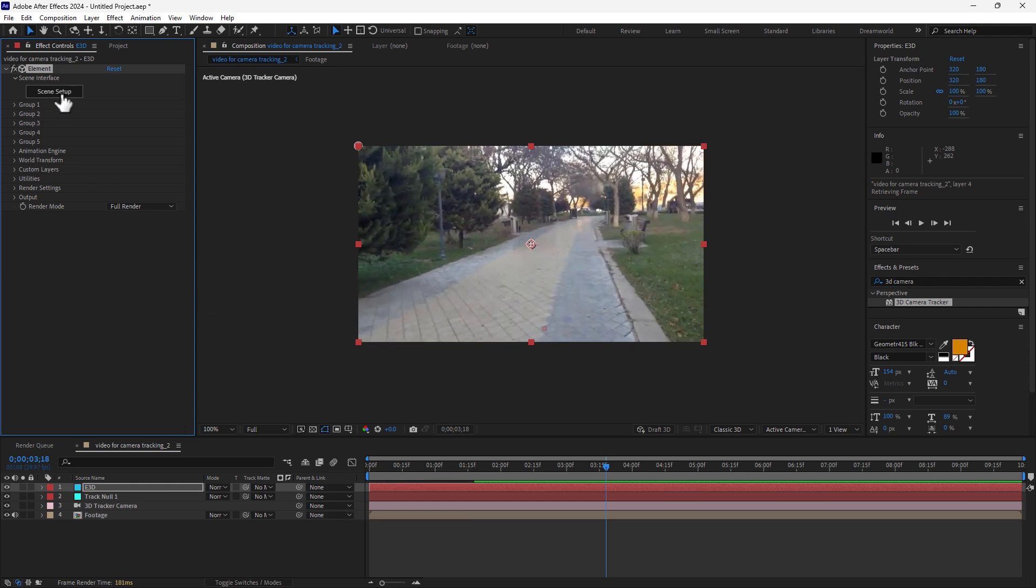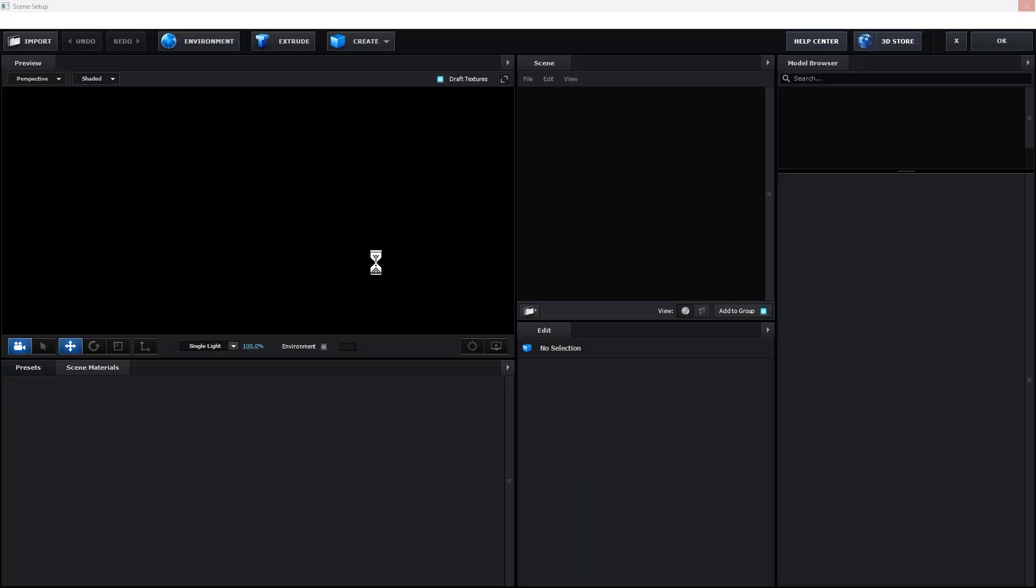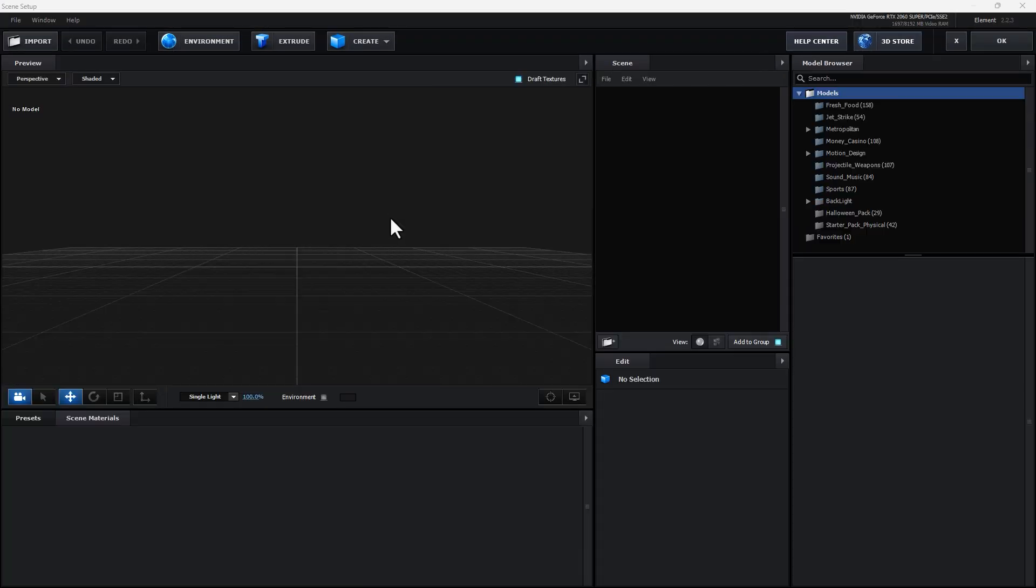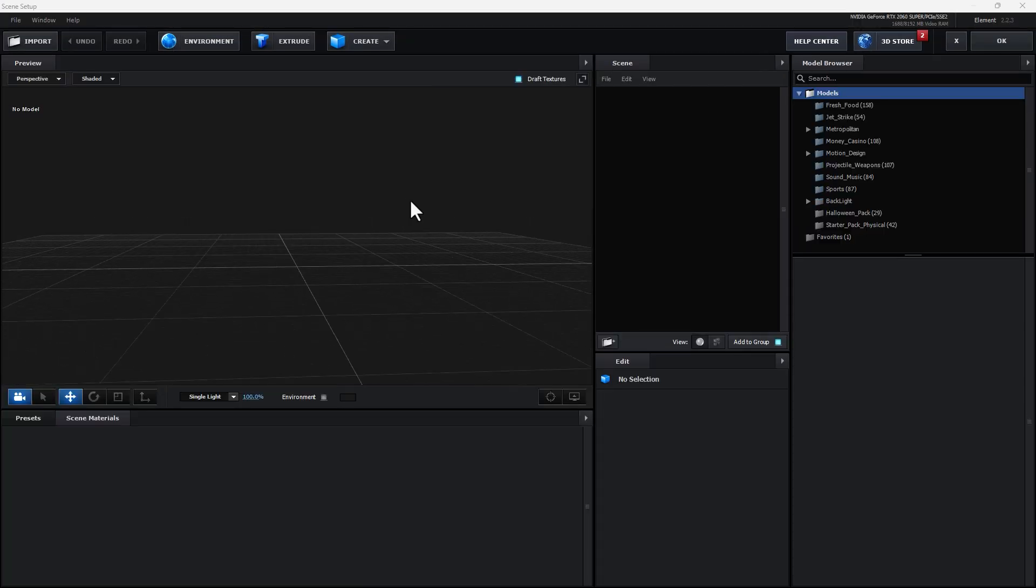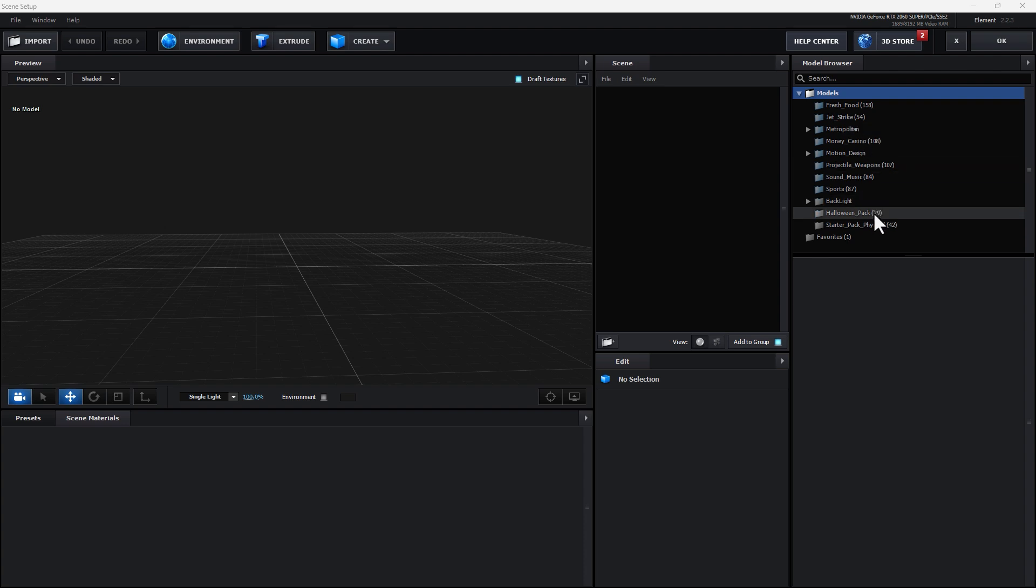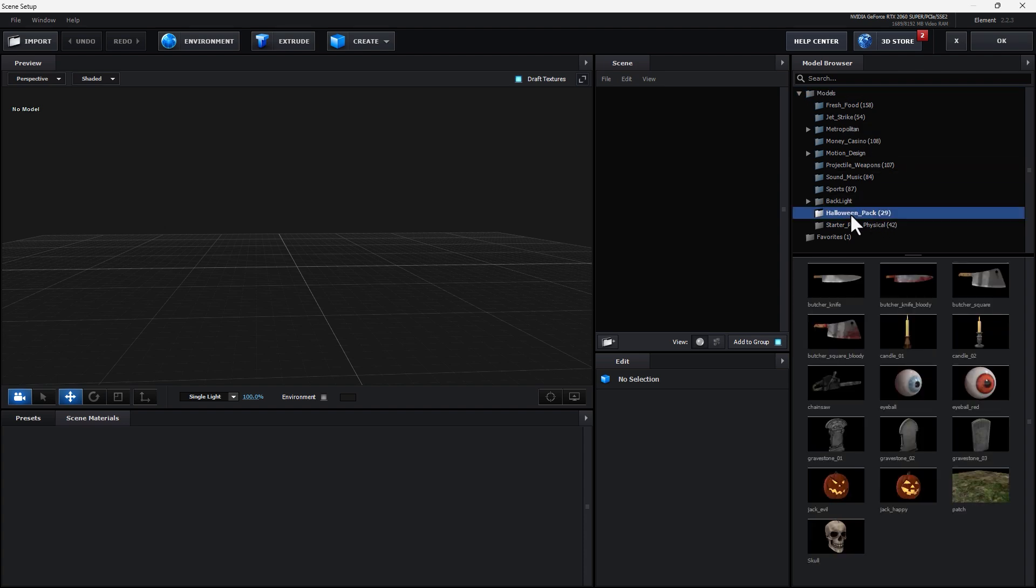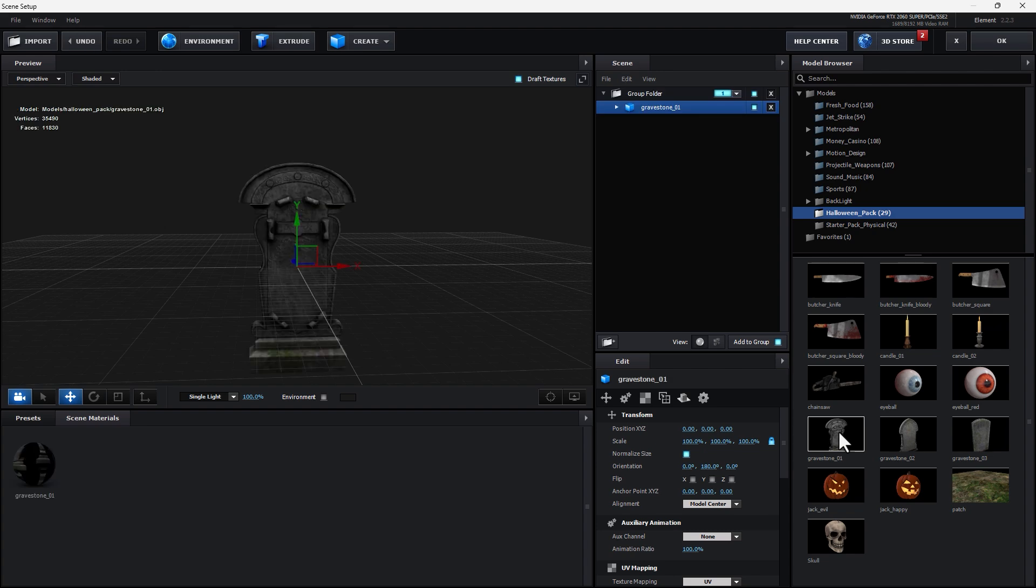And now go to scene setup, click here and wait for the setup of Element 3D. Then select your favorite models. I think select from Halloween, how about this one with gravestone, click OK.